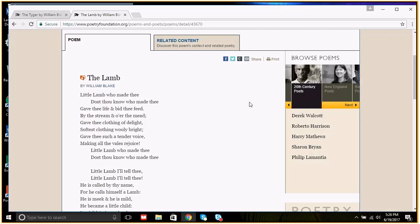William Blake's poems, The Lamb and The Tiger, are very nice just by themselves, but I think they're very interesting when you look at them together, and that's really how Blake would expect them to be examined anyway.